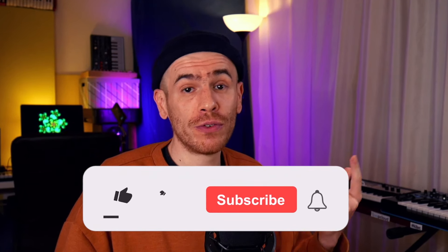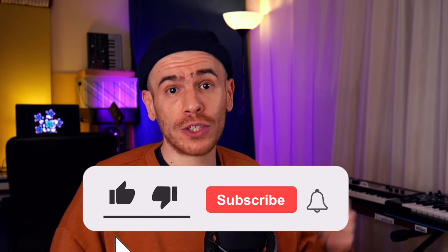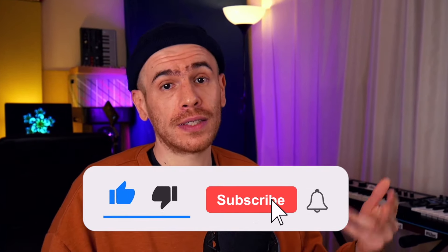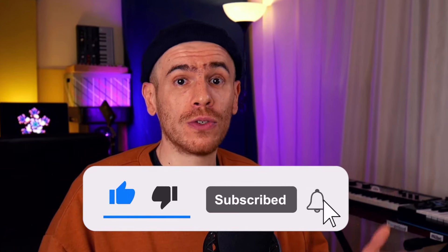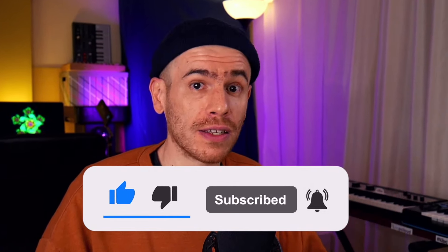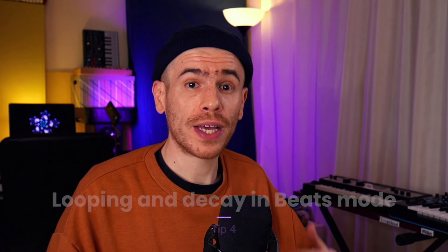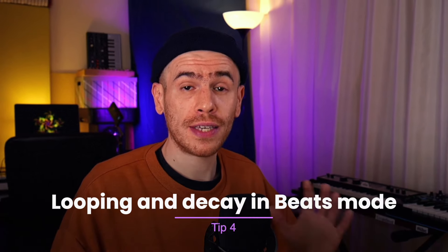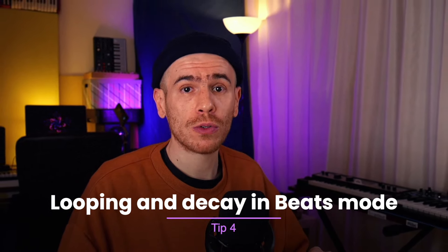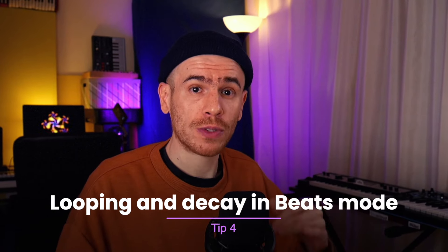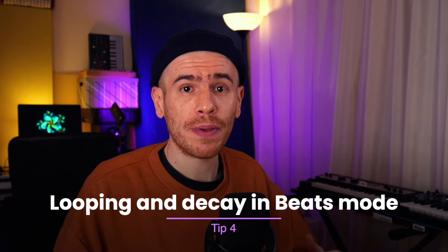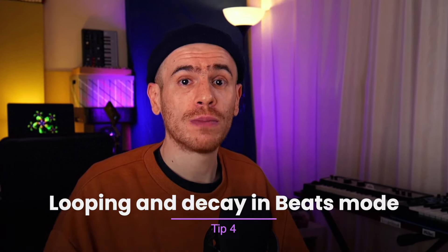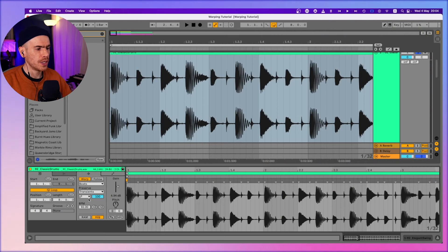And a quick reminder, if you're enjoying the video, make sure you like it, comment and subscribe to the channel. And we're back to the beat warping mode for tip number four. We can use the decay parameter of the beat warping mode to make our drums shorter and snappier, or use the looping mode for some creative effects.